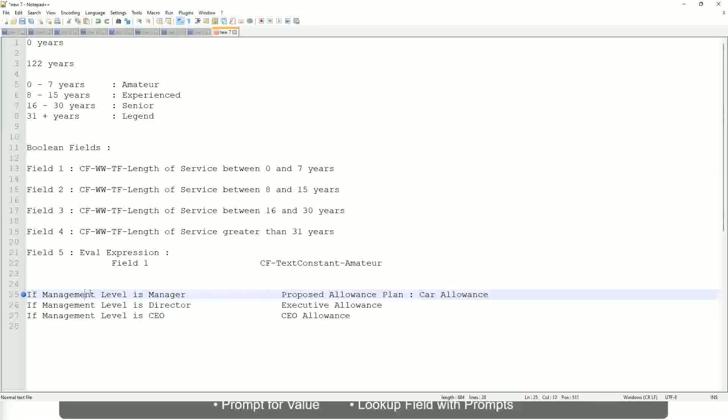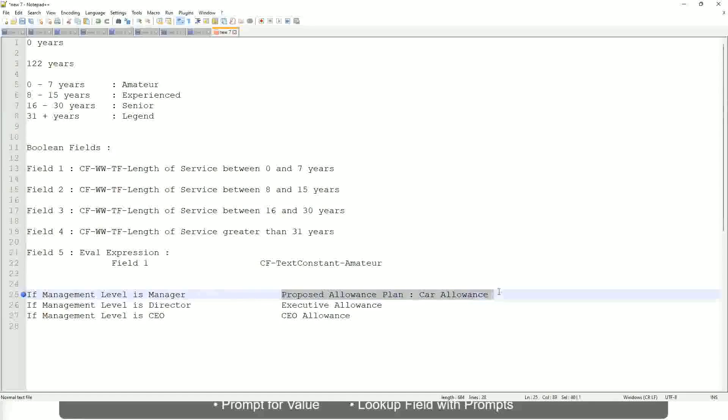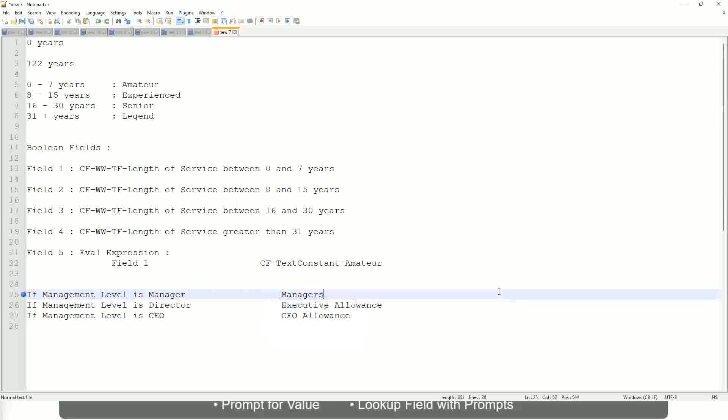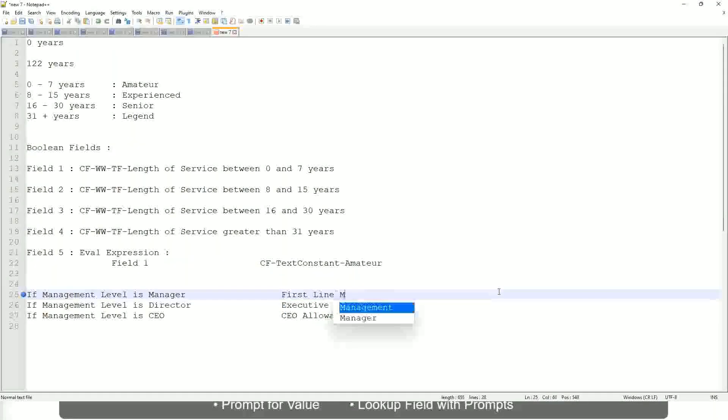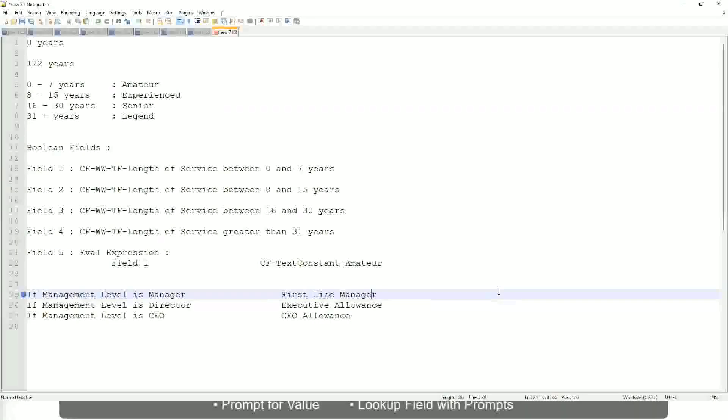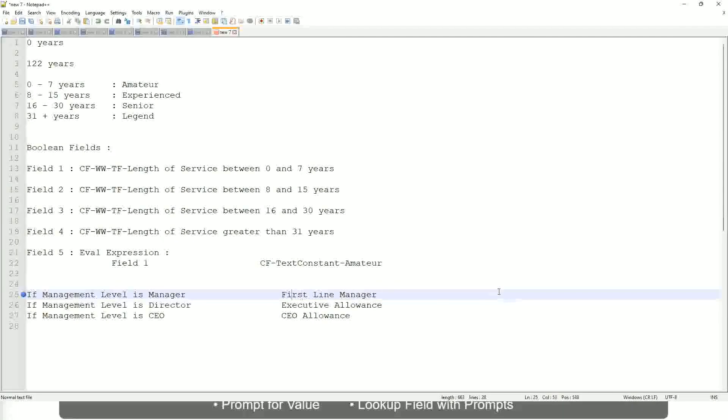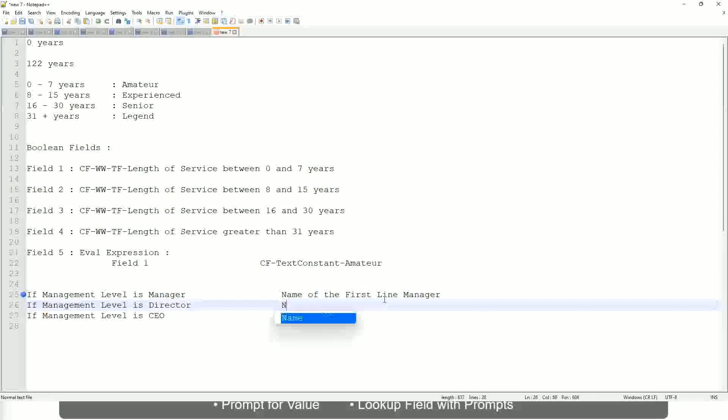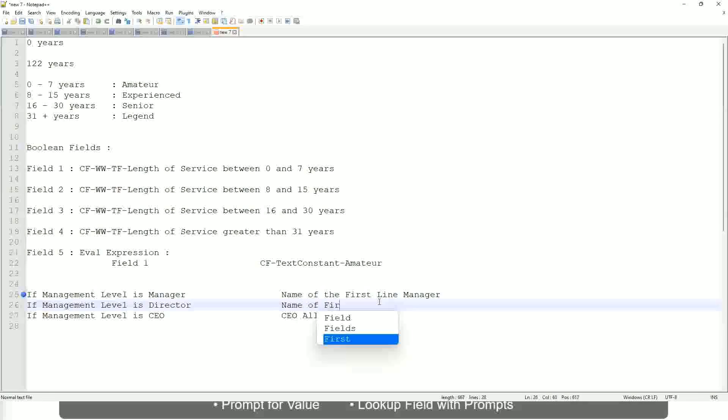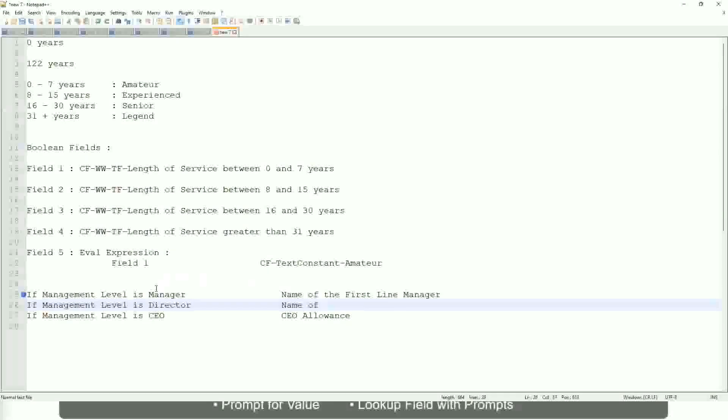If the management level is manager, return first-line manager. I mean name of the first-line manager. If it is director, name of—oh, sorry, sorry. I'm getting it all wrong.